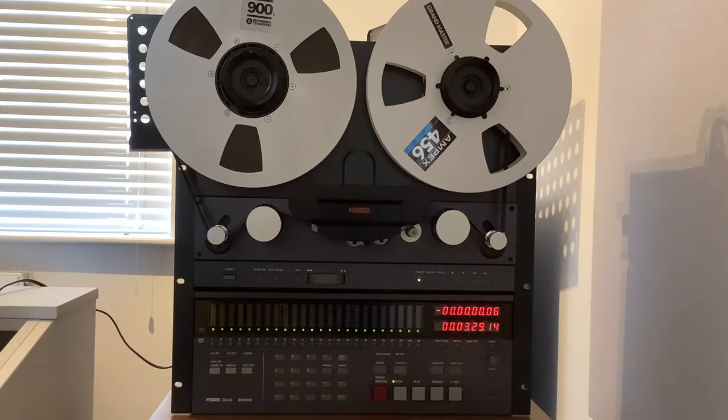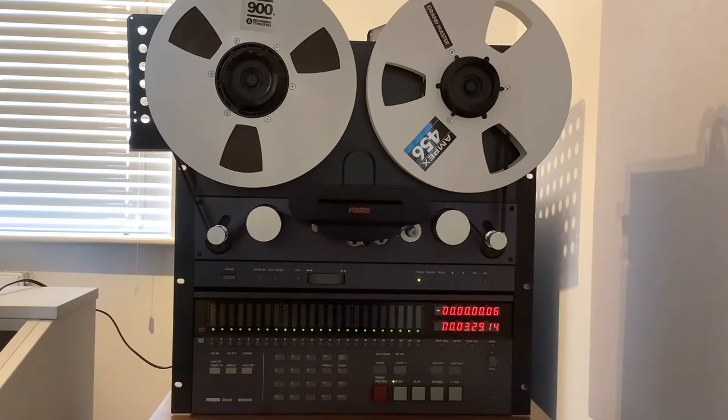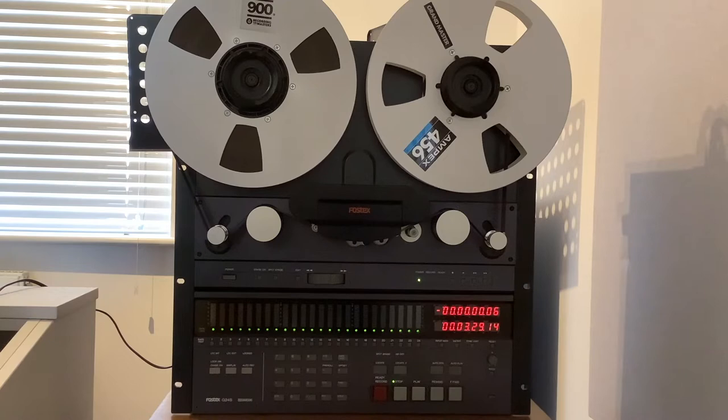Extensive user documentation for the G24S and the 8330 sync card can be downloaded from the Fostex International website, as can the G24S service manual, which includes full circuit diagrams and parts lists.